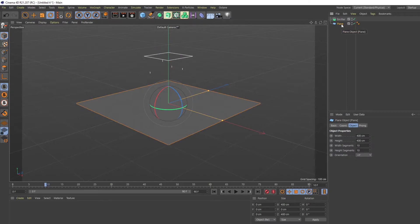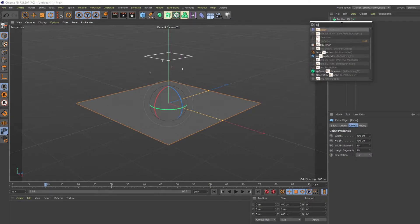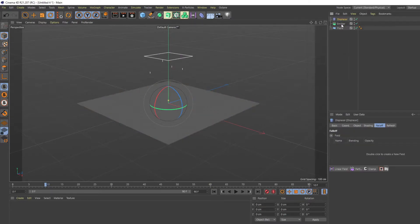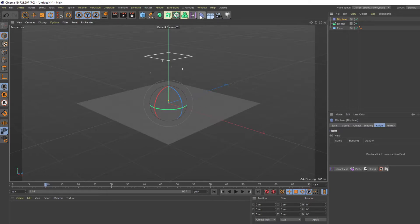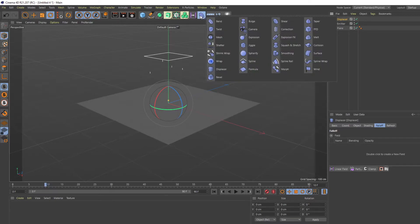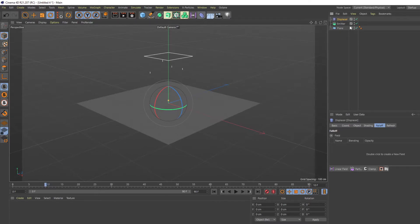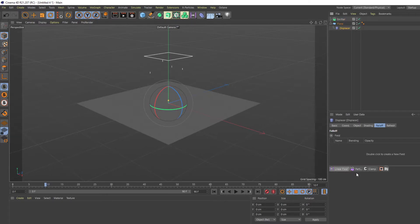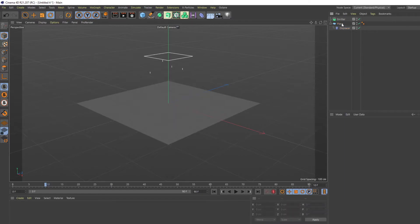What we'll do is get a displacer. You can hit Shift+C to get to the displacer, but you can also access the displacer here. You're going to drag the displacer object, put it in the plane, then you will go into the displacer.